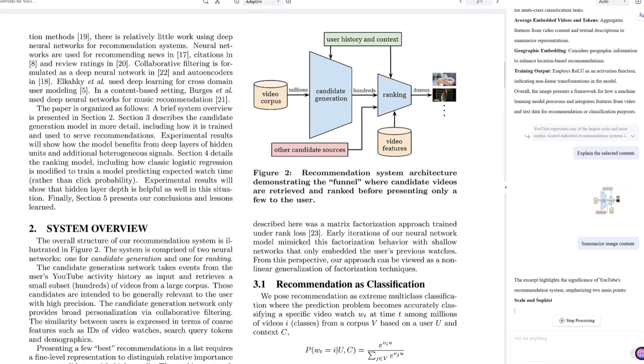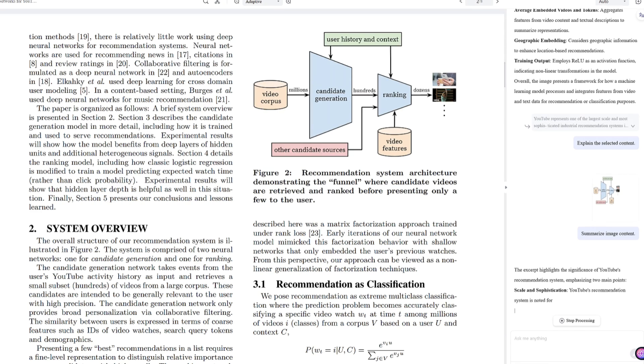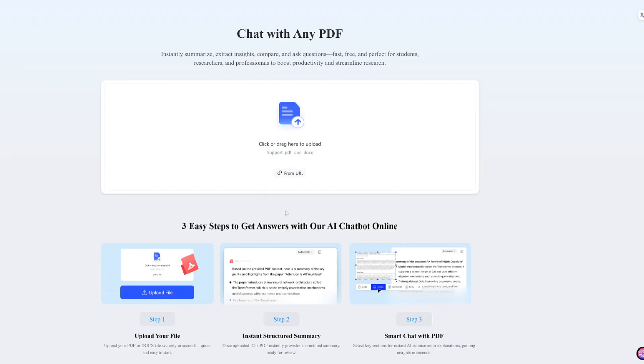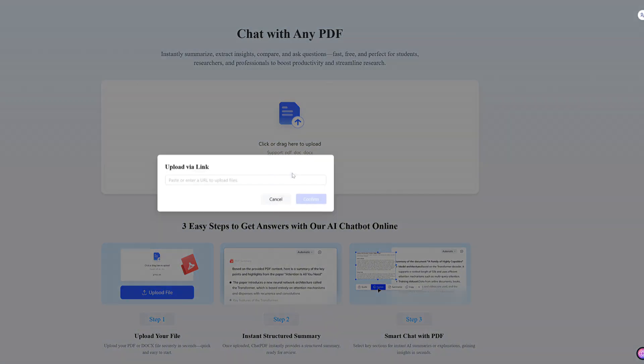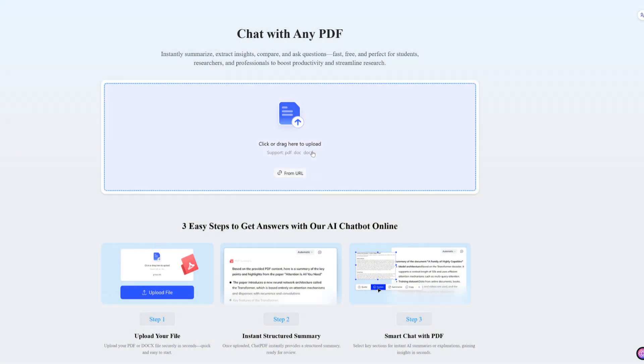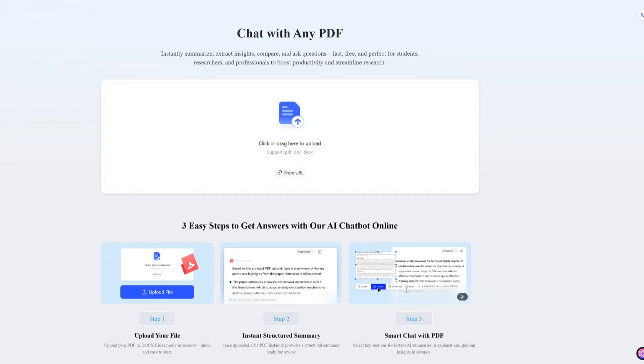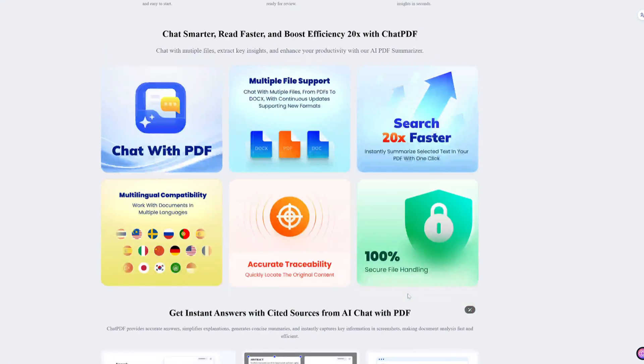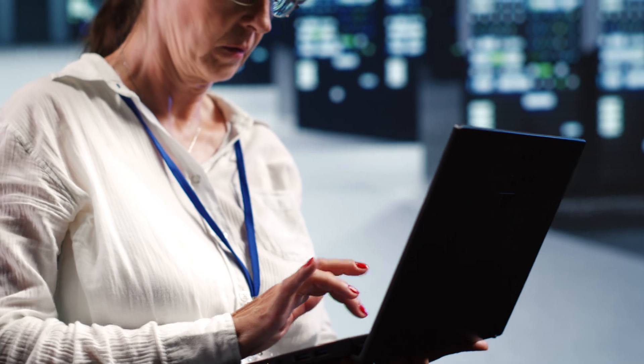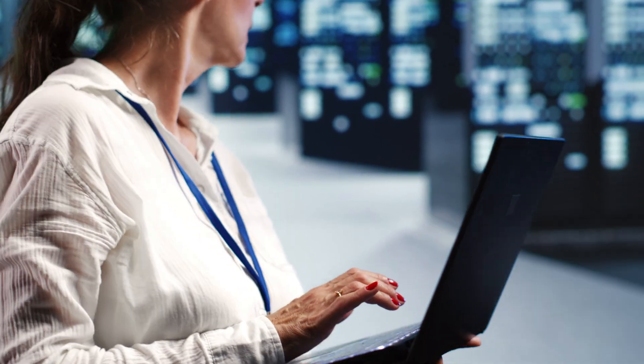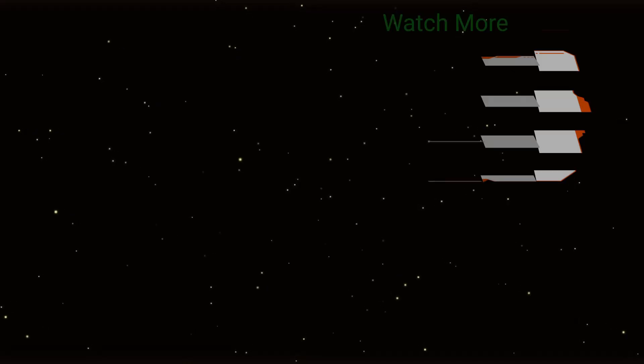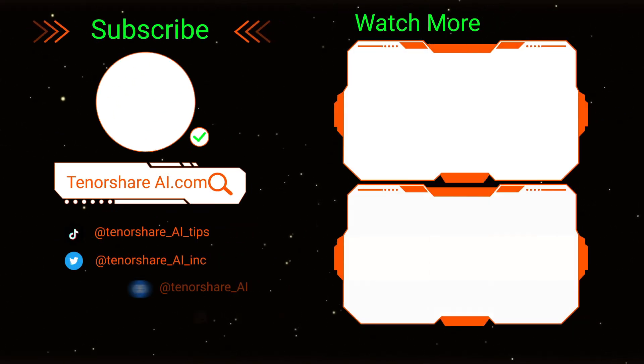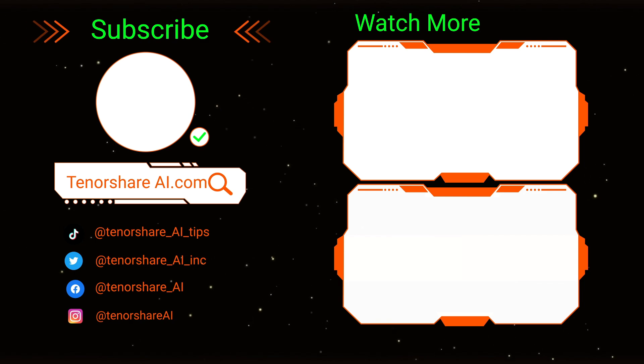Summarizing PDFs doesn't have to be a chore. Grok 3 makes it quick, and when you need something even more reliable, Tenorshare Chat PDF has you covered with fast, detailed summaries every time. If you're done wrestling with long documents, give Chat PDF a shot—you'll love it. Don't forget to like, subscribe, and hit that bell for more AI tips. Tried Chat PDF yet? Drop a comment below and tell me how it worked for you. See you next time!